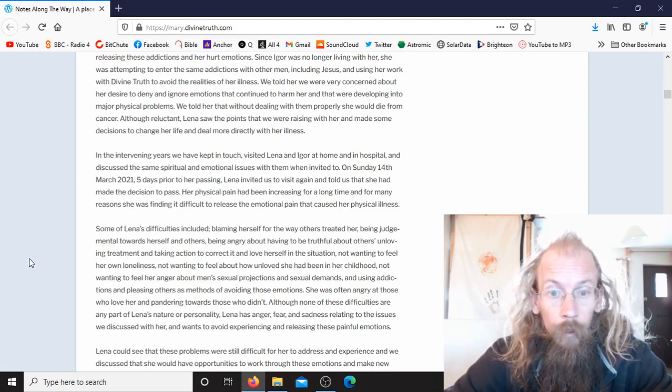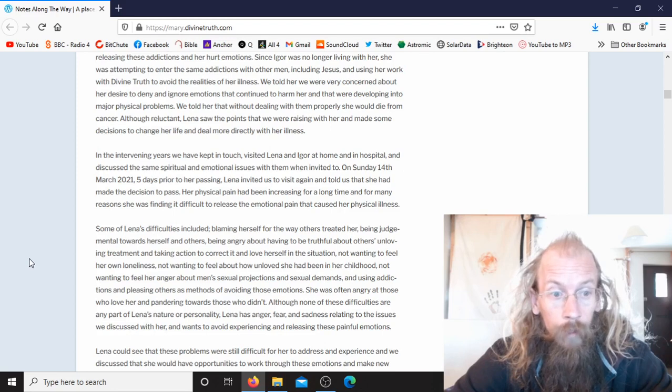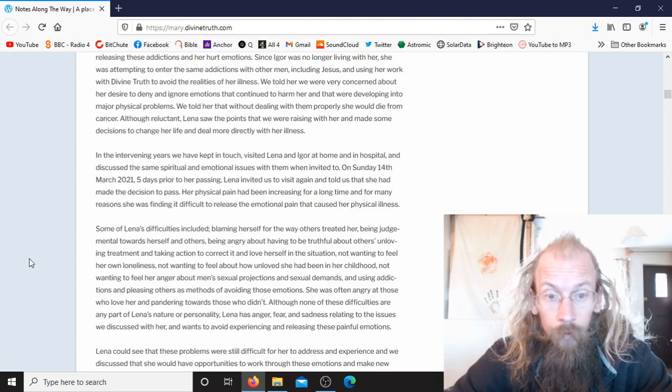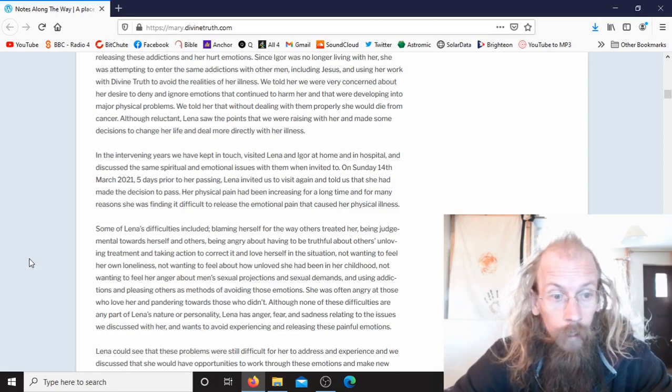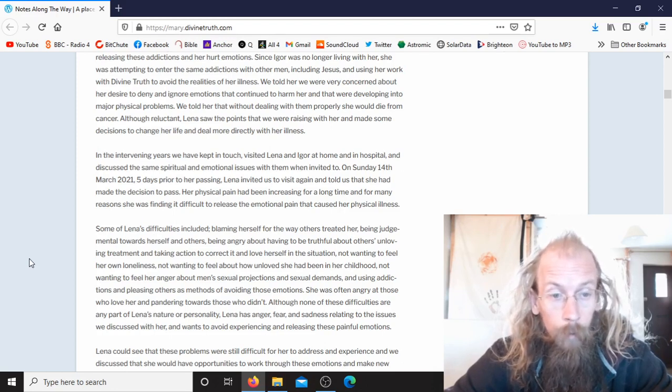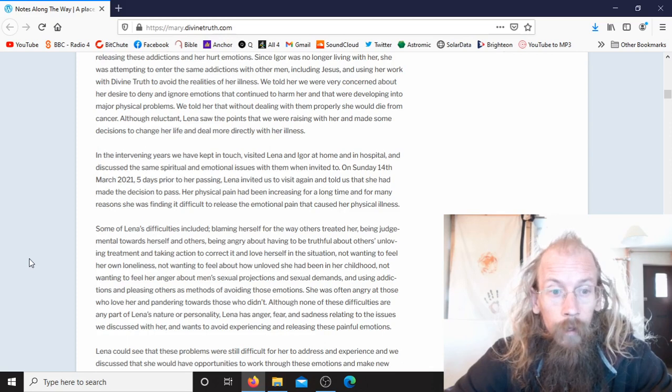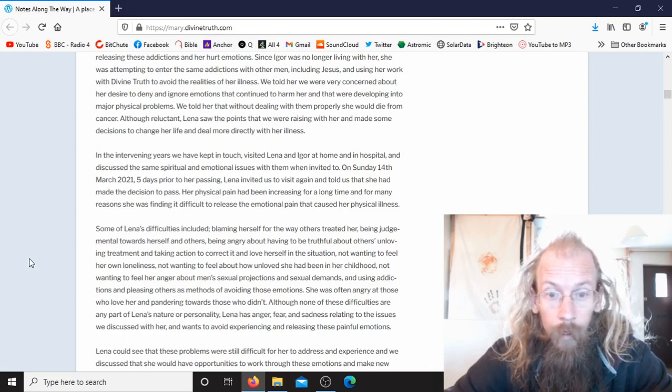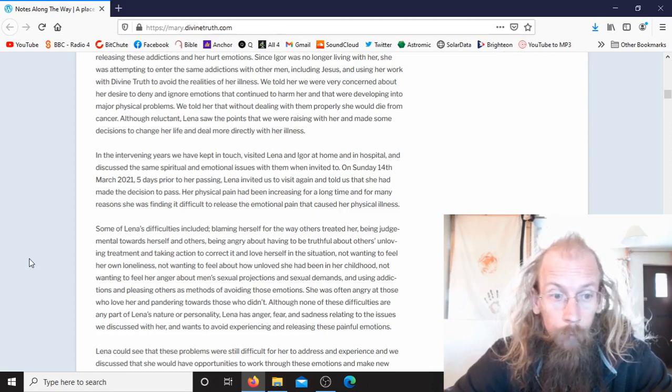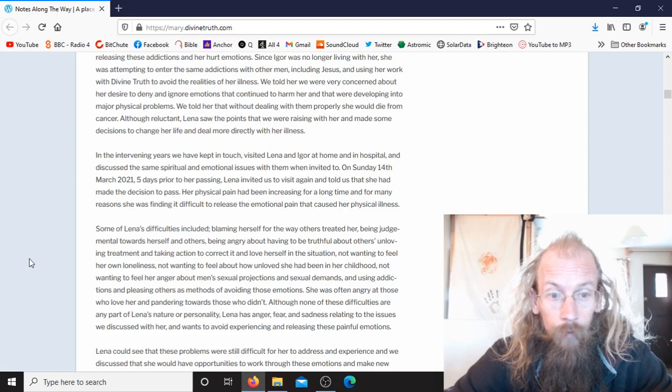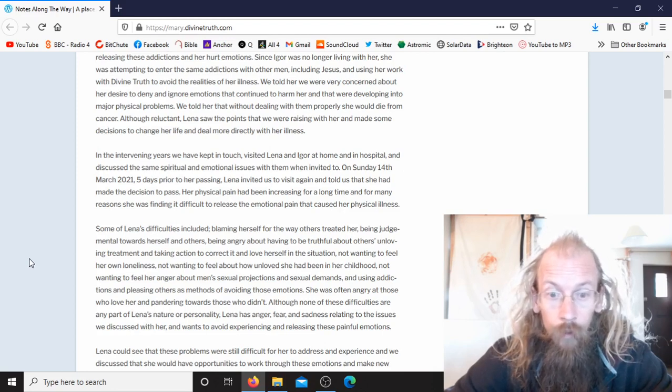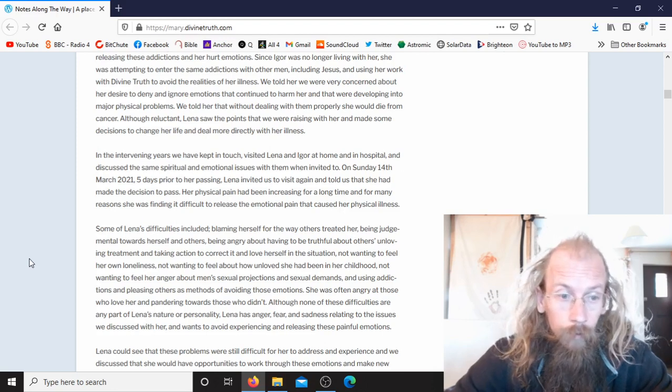On Sunday, 14th March 2021, five days prior to her passing, Lina invited us to visit again and told us that she had made the decision to pass. Her physical pain had been increasing for a long time, and for many reasons she was finding it difficult to release the emotional pain that caused her physical illness.